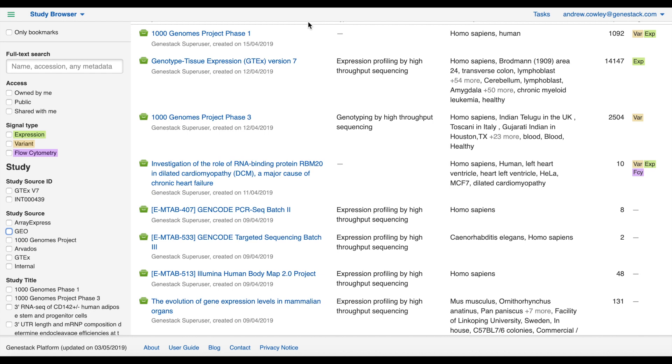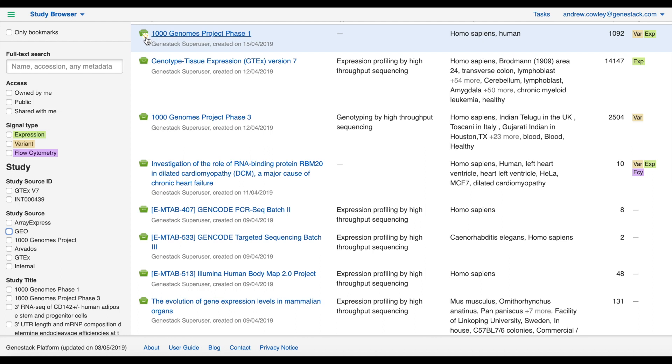Looking at the main panel, we have several columns. The first column displays the name of the study and you can click this to look at the study in more detail. We'll do that later. It also lists information about which user created or imported the study and the date.